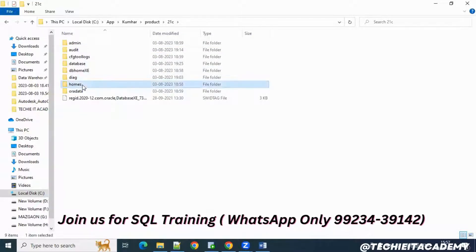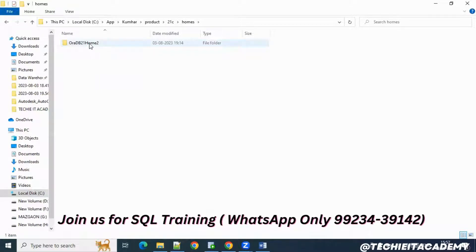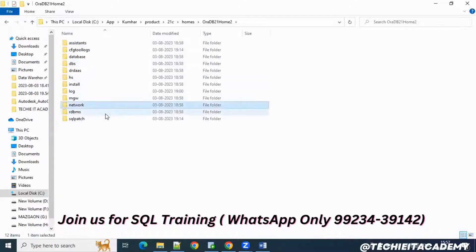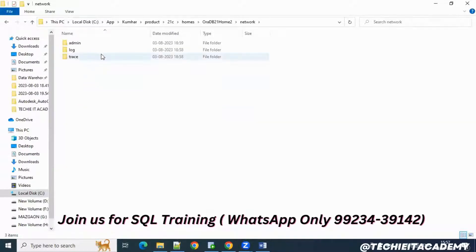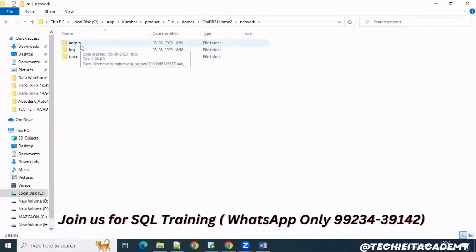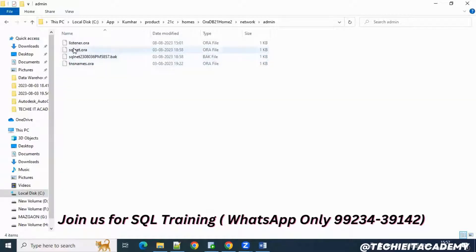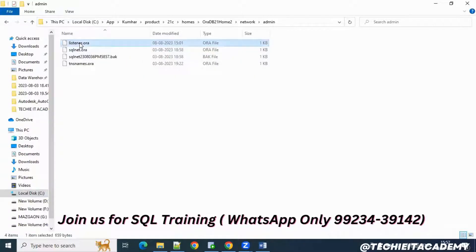Click on the home folder and you'll see another folder called 'oradb21home'. Enter that folder and you'll see multiple folders. Try to enter the network folder. Once you open that, go into the admin folder. Inside the admin folder you'll see multiple ORA files. Find the listener.ora file.